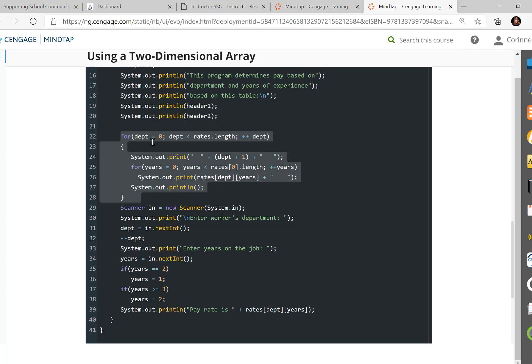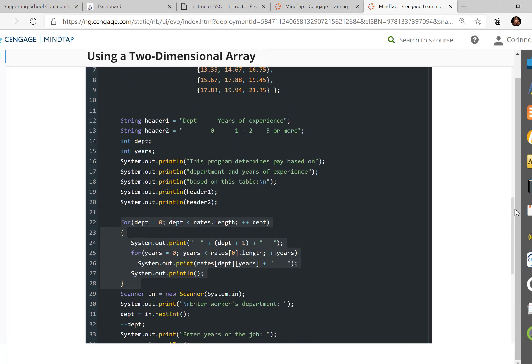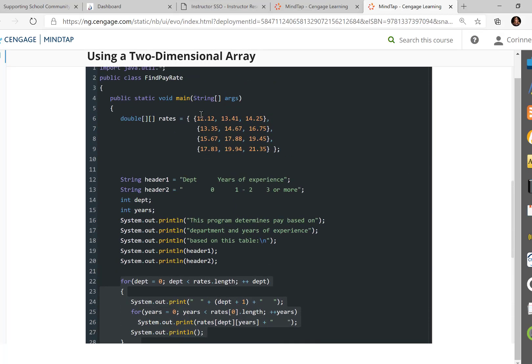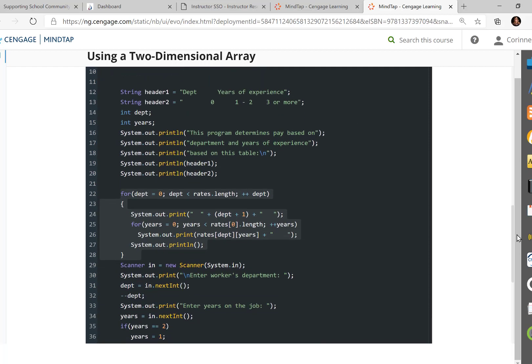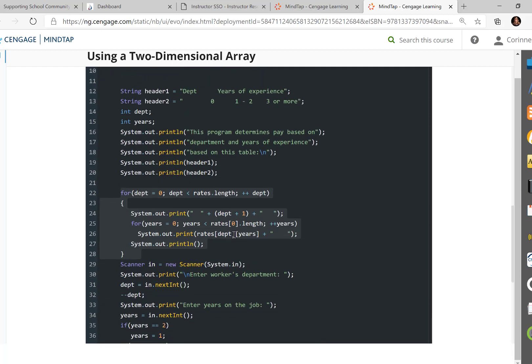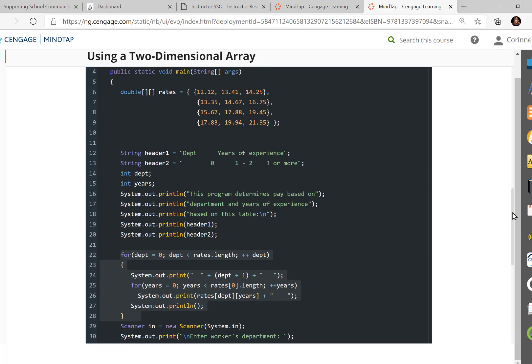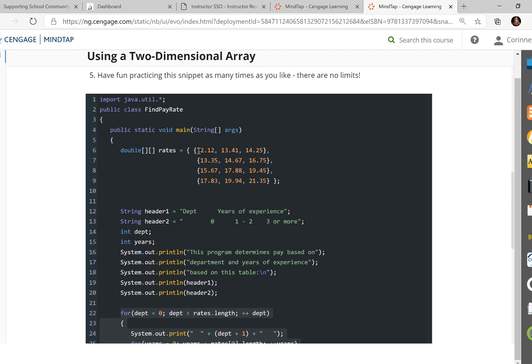So first, it's going to do rates sub zero, sub zero. And if you were to draw this as a table, that's the value 12. So next, we're going to come back around to line 25. Years is going to go up one. So now we're going to go zero, sub one, row zero, column one. So row zero, column one is 13.41.